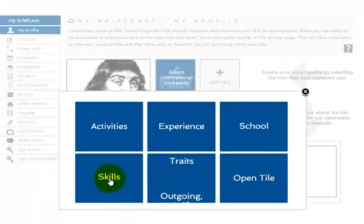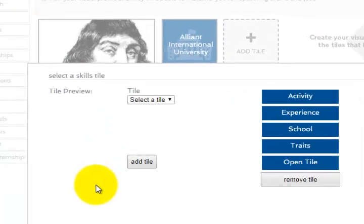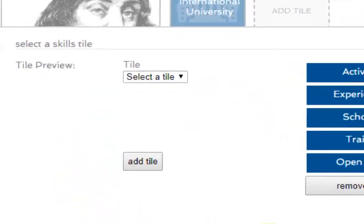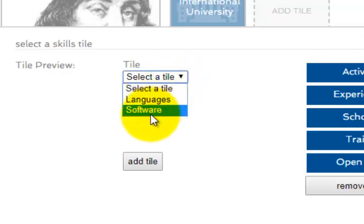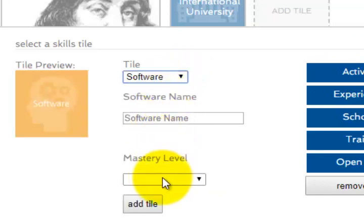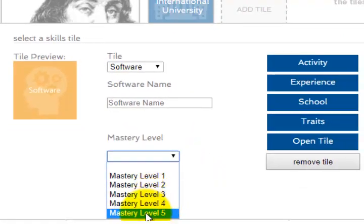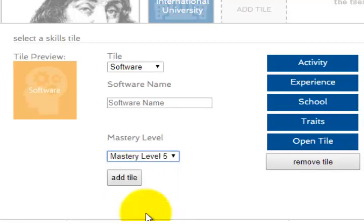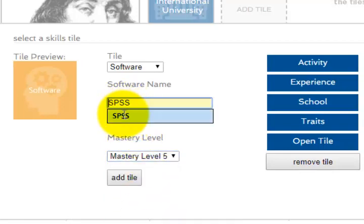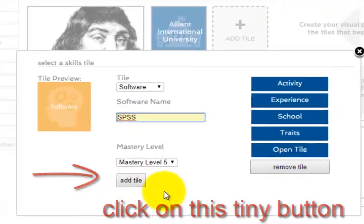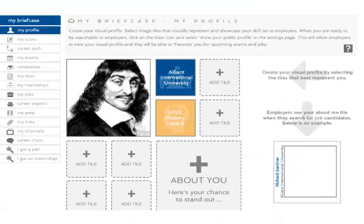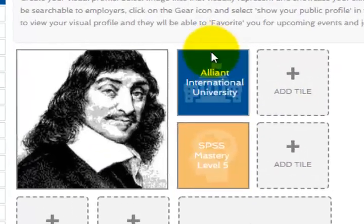I'm going to show you how to add one. I'm going to go to Skills — let's say software. I'm going to set the mastery level — I'll put myself as super master. The software name is going to be SPSS. It shows up on my list of talents.